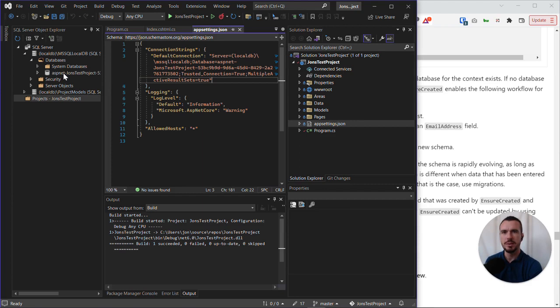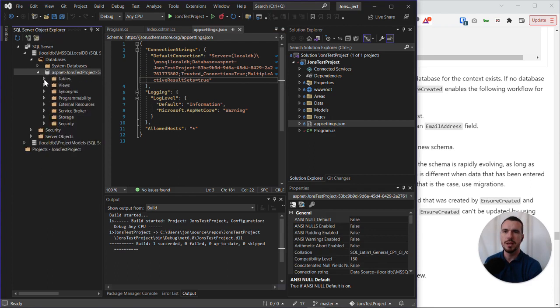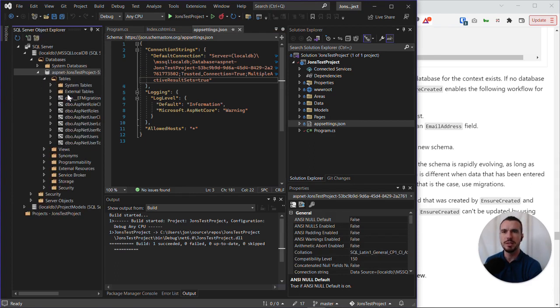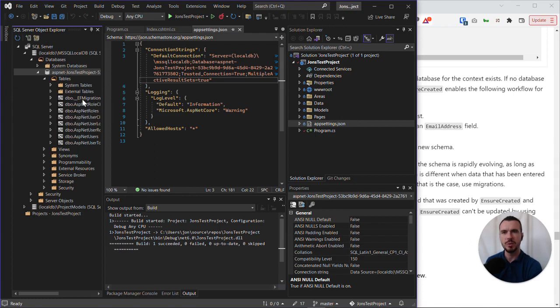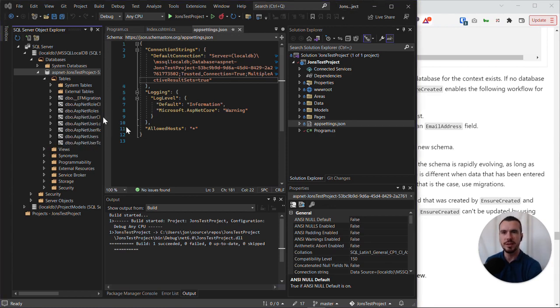So let's open up this database. And when we do, we'll be able to see a tables folder. And if we open that, now in my case, I have quite a few tables here, and you can see that they all relate to identity. So you can see that they're actually related to users, user roles, user logins, etc.